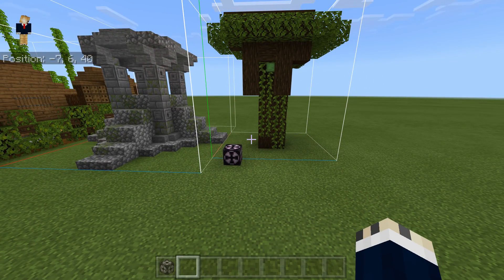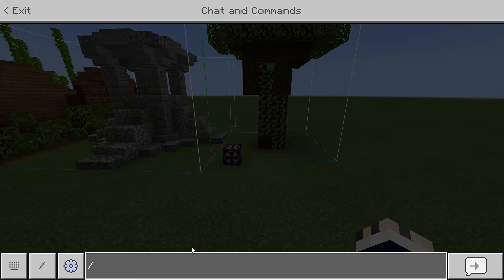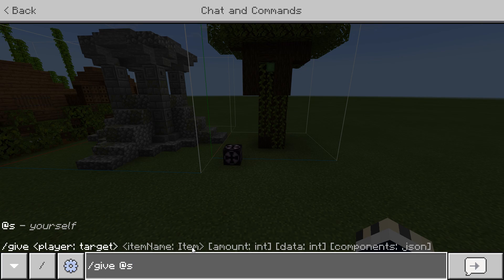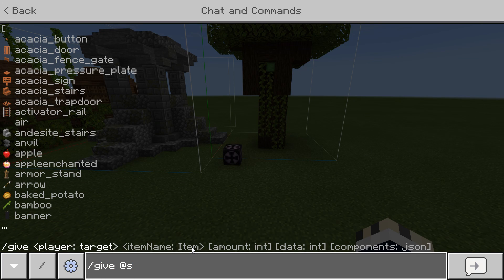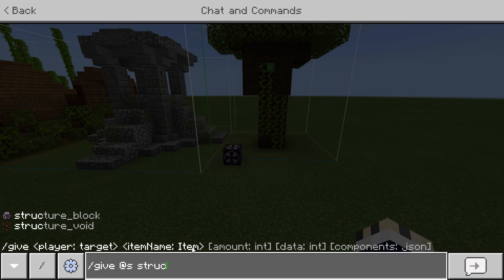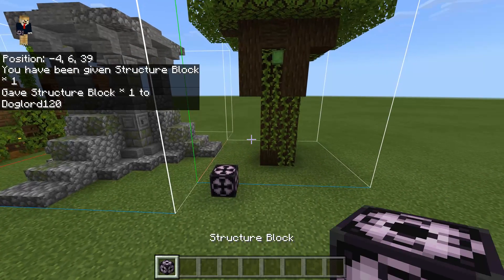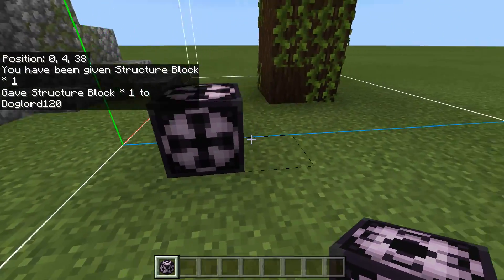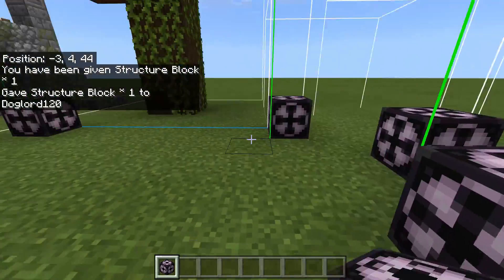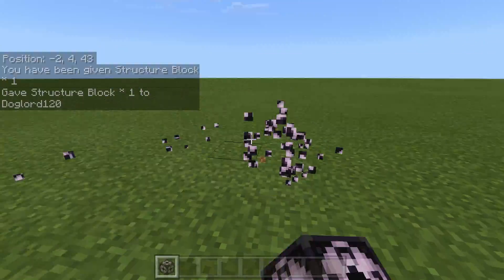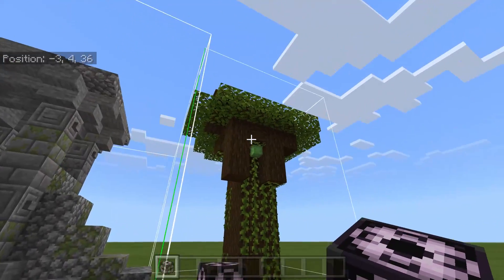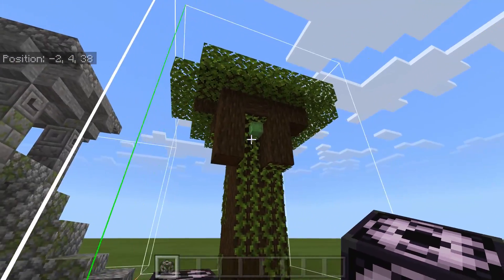What you want to do is first go into chat and type in give, then space, then @s, and type in structure_block. This is what you'll be using. Once you have it, it'll show up in your hotbar and you can select it and place it down — but don't place it just anywhere, you need to have it close to the structure you're actually going to be exporting.